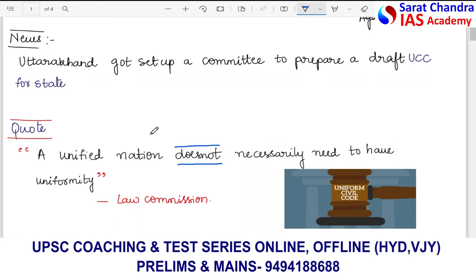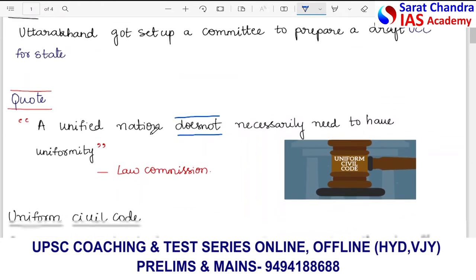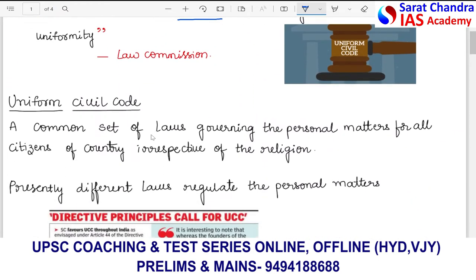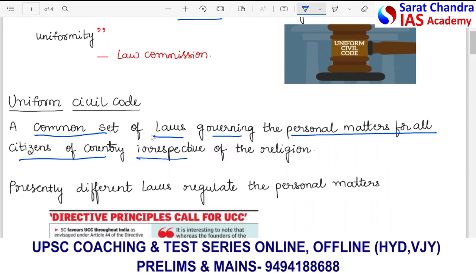Uniform Civil Code is nothing but a common set of laws that govern the personal matters of all citizens of the country, irrespective of their religion. Today, we have different laws with respect to different religions — for example, the laws regarding marriage are different for Hindus and Muslims. UCC is an idea that will bring in a common set of laws to govern personal matters like marriage and adoption.